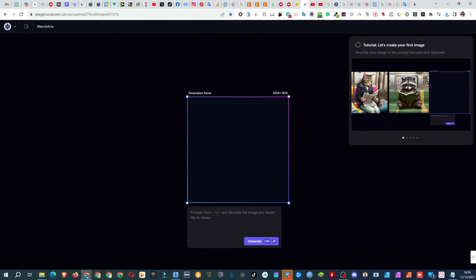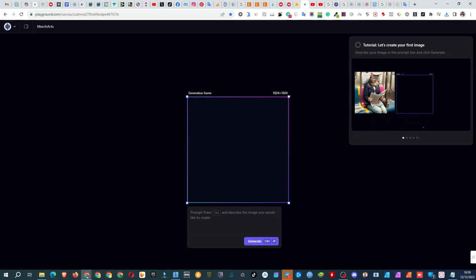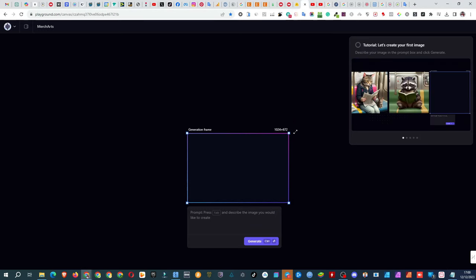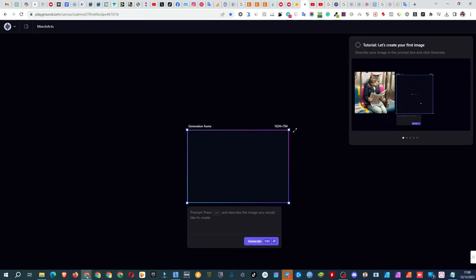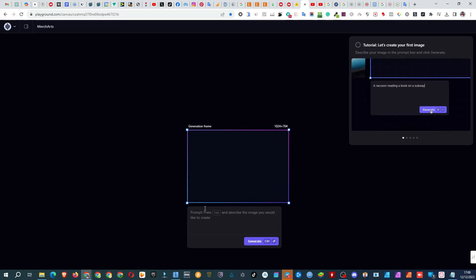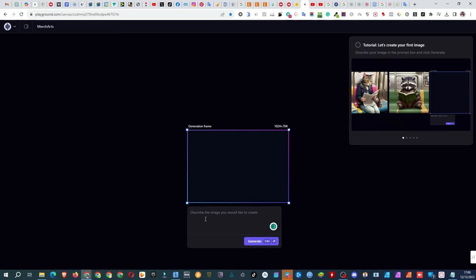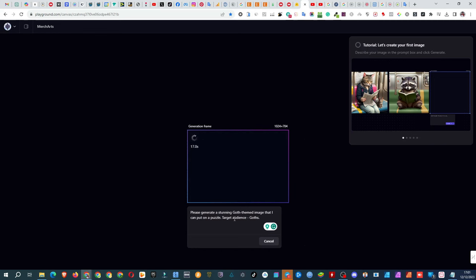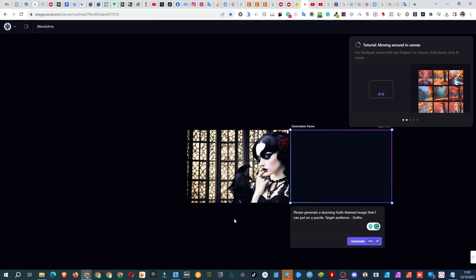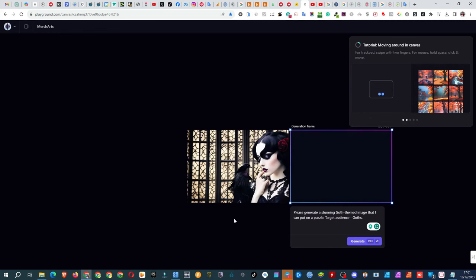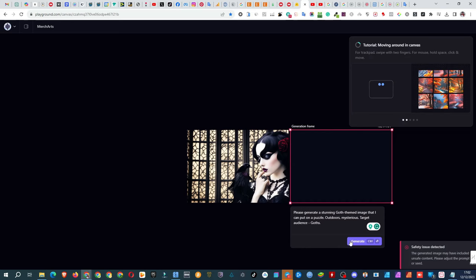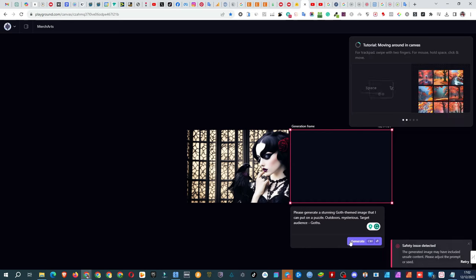So, here I am at Playground AI, first timer in all. I decide to try the same prompt I used for ChatGPT. The result? Not quite what I'm looking for. Time for a tweak. Uh-oh. Safety issue detected.